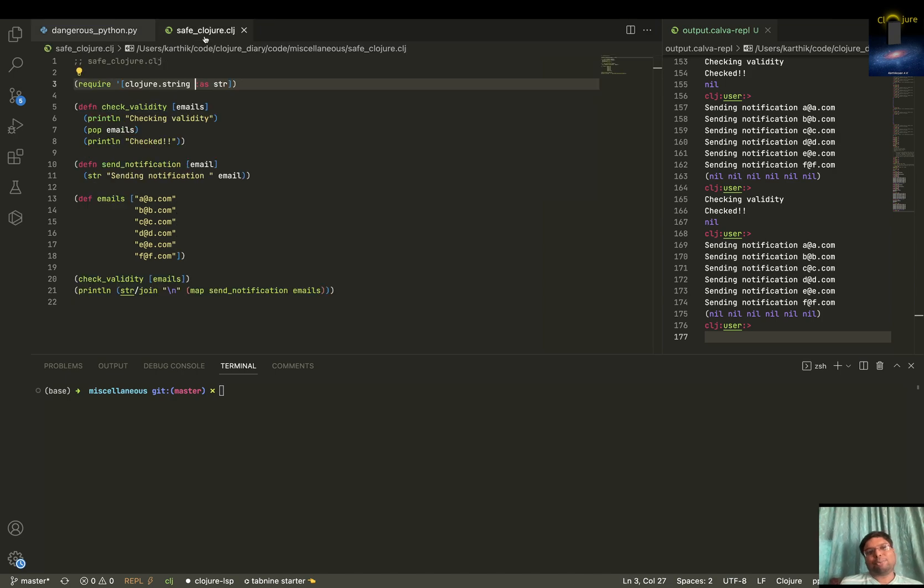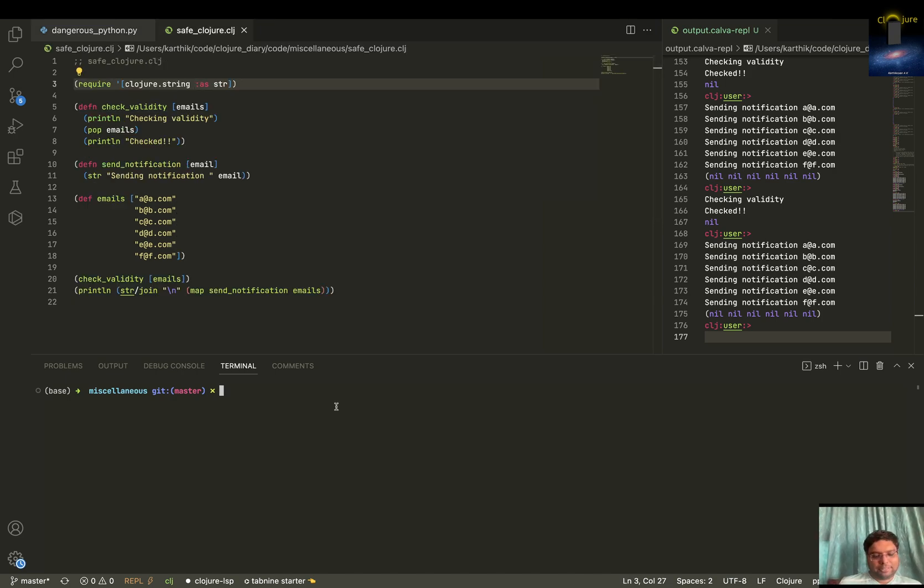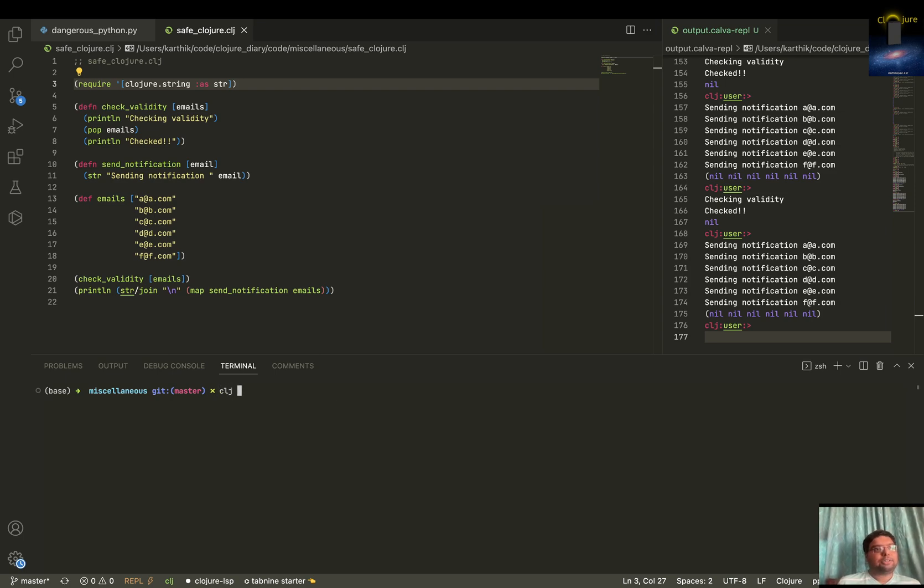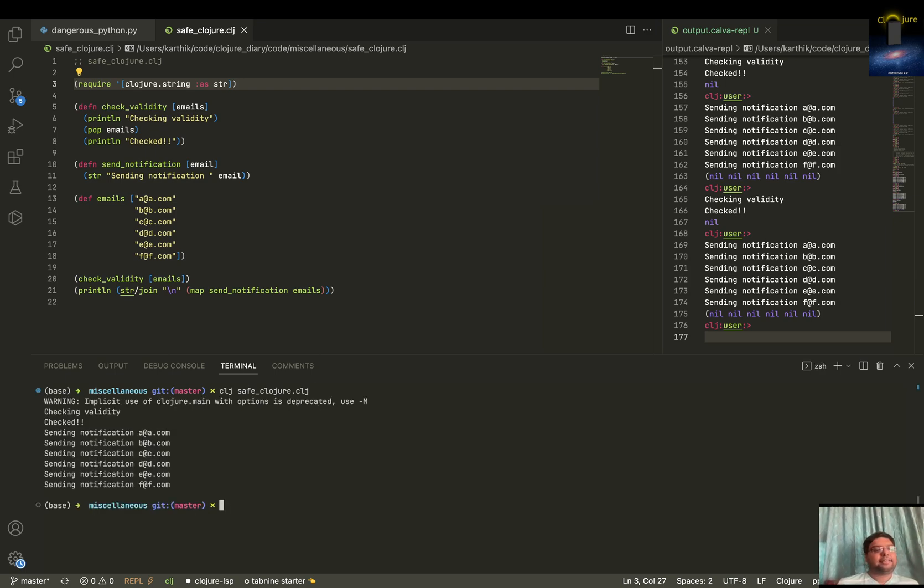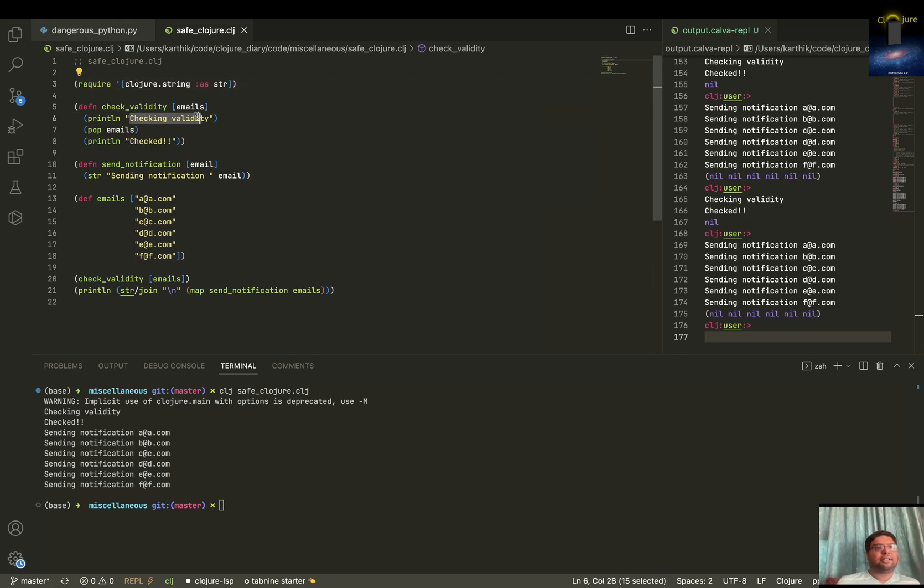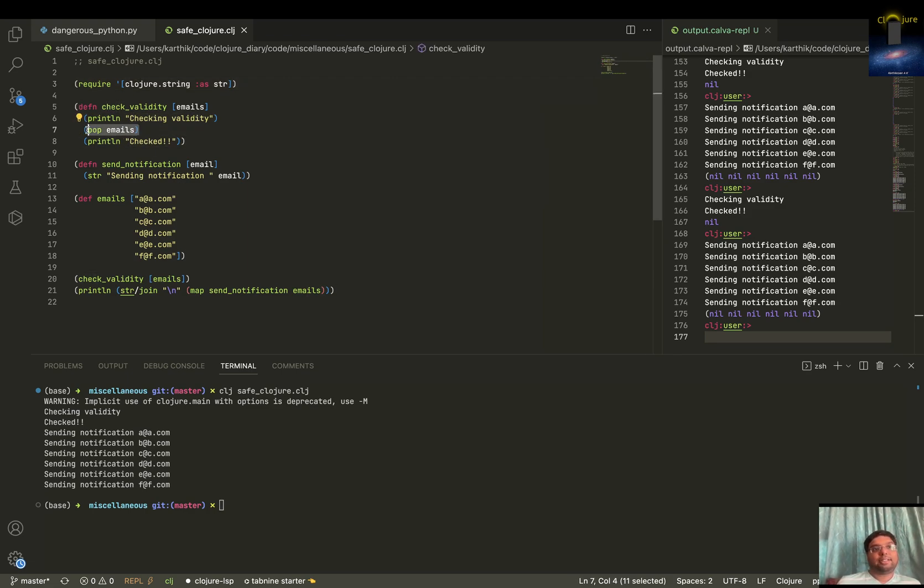And I'll also talk about it a little more after I execute this program. Now we have a Clojure program. So I just named it safe Clojure. And it's just saying checking validity checked. Checking validity and then check. And during that time, it also pops an email.